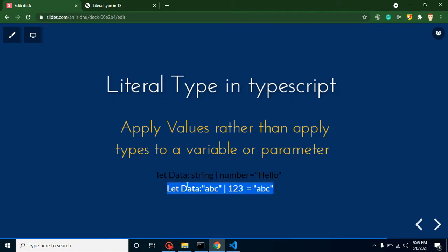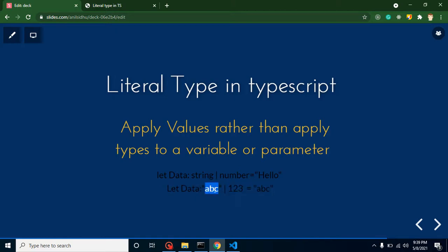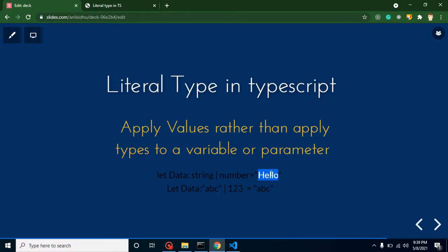Here you can see the syntax example: we have a let with the name of data and we apply the type 'ABC' or '123' to it. Keep in mind, whenever we apply the string or number type to data we call it union, but when we apply directly values as a type like 'ABC' or '123' then we call it literal type. In union type we can assign any number or any string values, but in literal type we can only pick one of the two values.